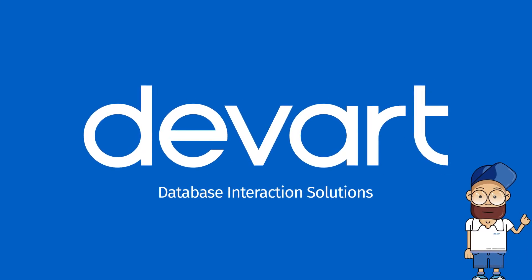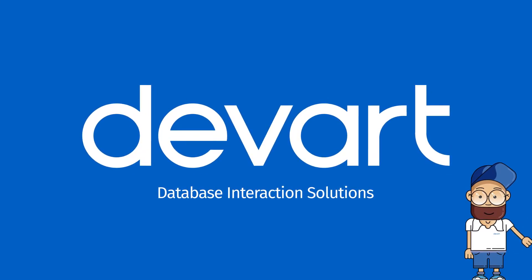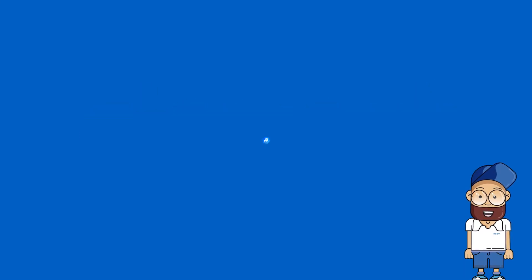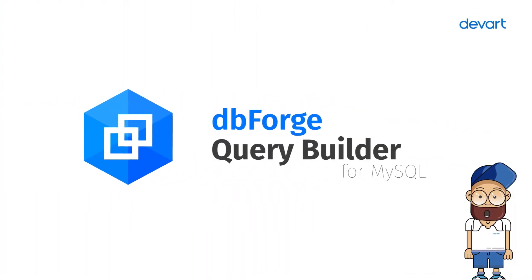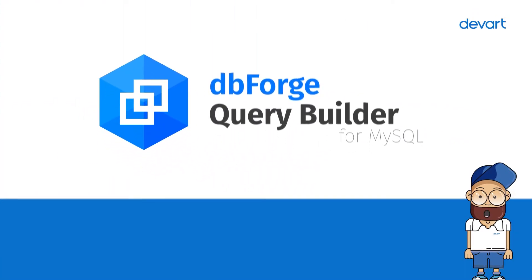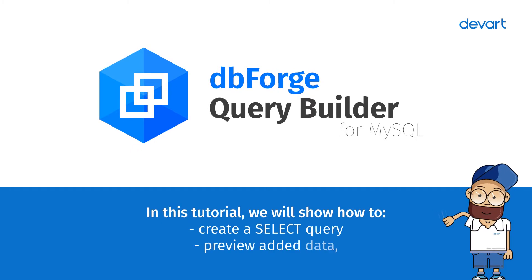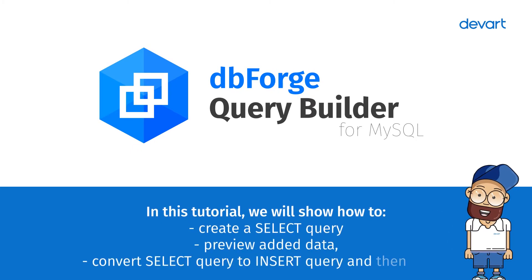Welcome to dbForge Query Builder for MySQL tutorials. In this tutorial, you will learn how to create a select query, preview added data, convert a select query to an insert query, and run it.